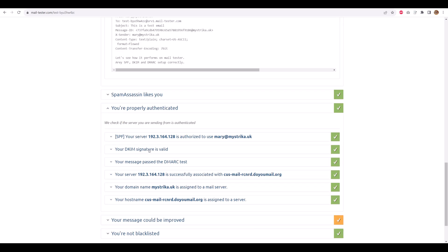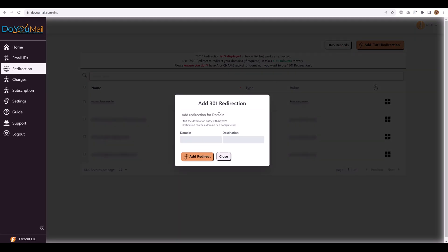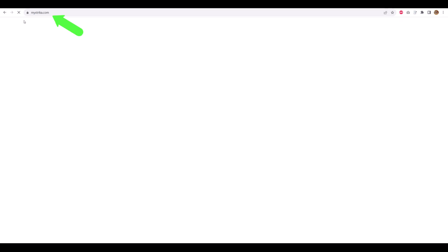Now for domain redirects. In the DoYouMail dashboard, go to Redirection, 301 redirect. Set source to mistryka.uk and target to mistryka.com. Wait five minutes, then test. Instant redirection.